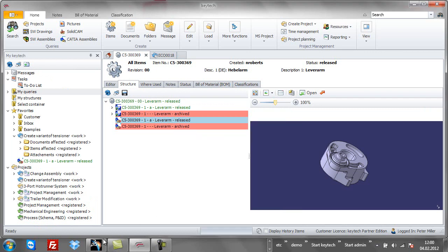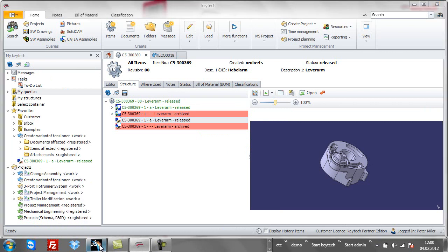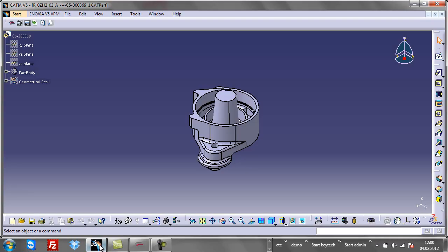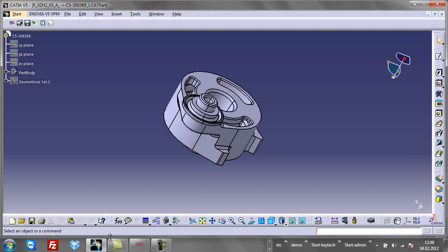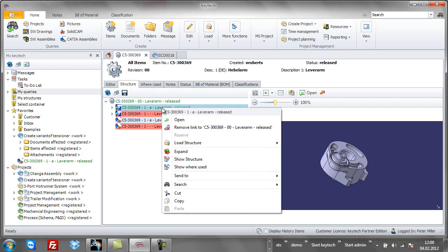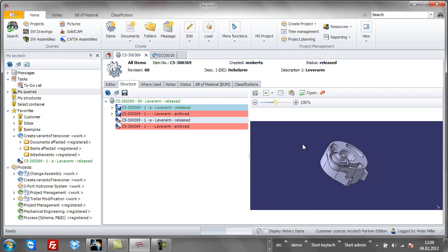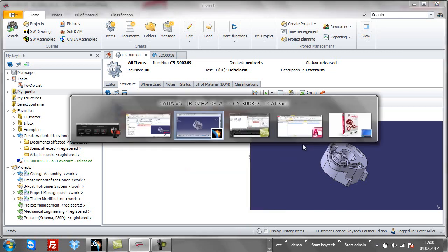From every view, you can directly open the model in CATIA. Add the drawing if you want to work on both at the same time.